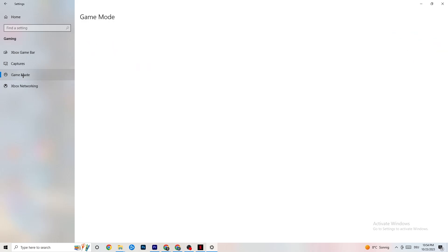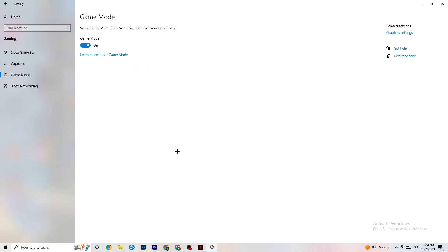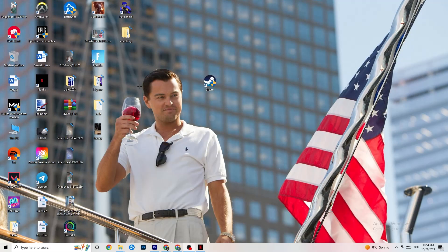Click on Game Mode. This one is tricky — I can't generalize whether to turn it on or off, as it's different for every PC. Try it both ways and see which runs better on your device. Once you're done, close Settings.